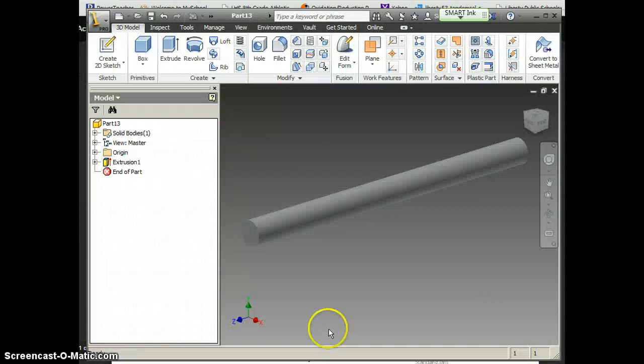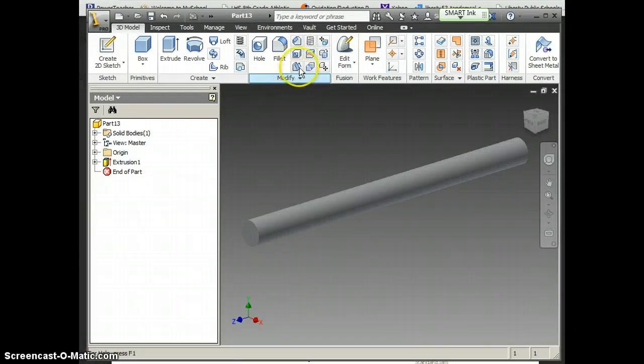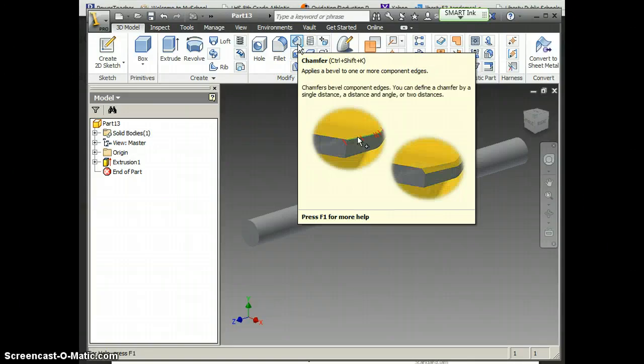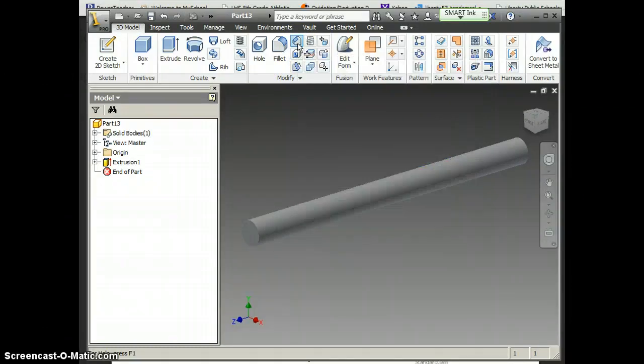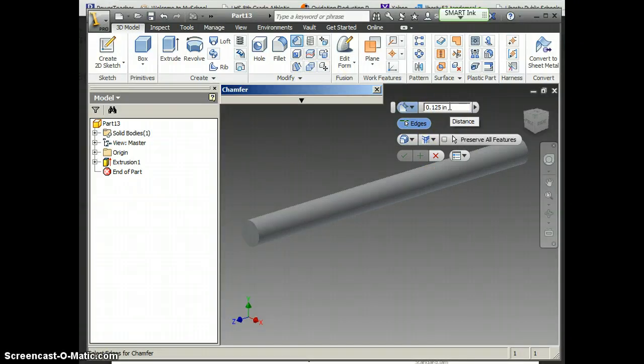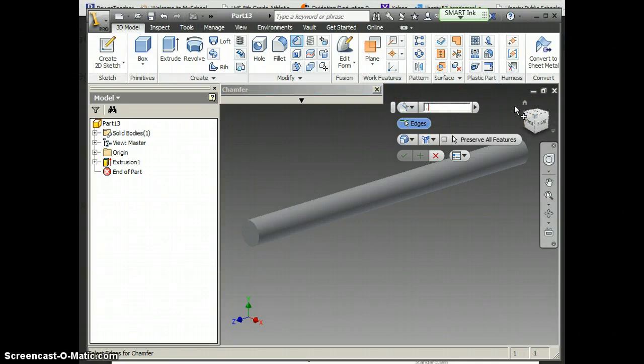Up here in the modify bar, the top one is chamfer. So just get onto chamfer and click it. Now, my default pops up as .125, and that's not what I want. I'm going to highlight it and change it to .0625, which is what the instructions told us.